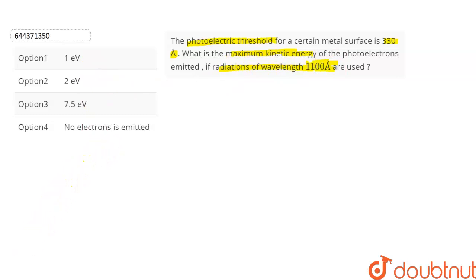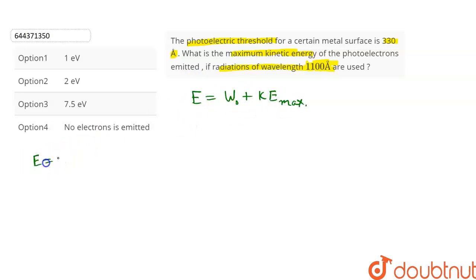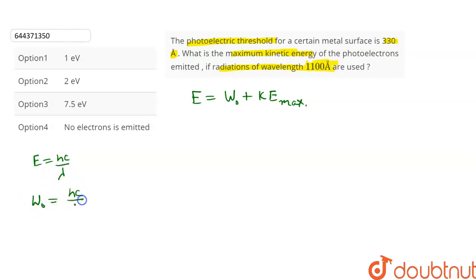From Einstein's photoelectric equation we know that E is equal to W naught plus the maximum kinetic energy KE_max, and we know that E is equal to hc upon lambda, and W naught is equal to hc upon lambda naught.